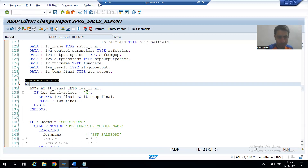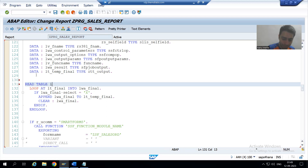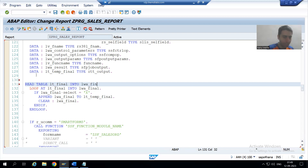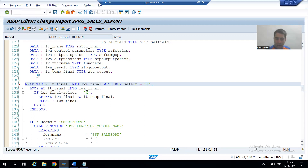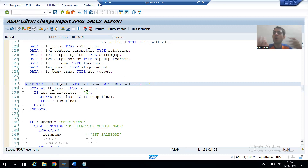If the user has selected rows, I will write a READ TABLE statement. I will read the internal table lt_final into lwa_final. In the READ TABLE we write: WITH KEY select equal to capital X. We know that READ TABLE always reads the first matching record.